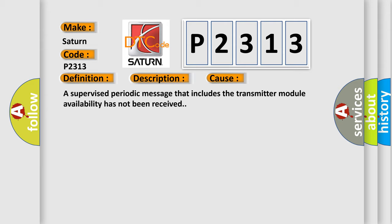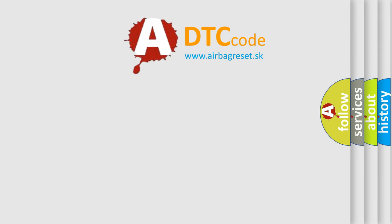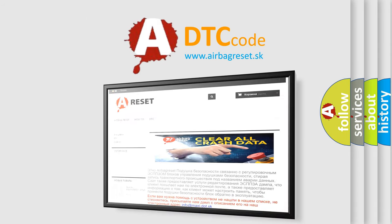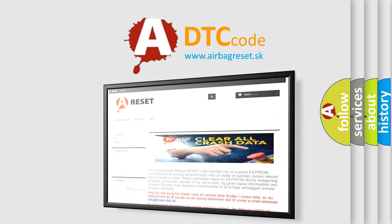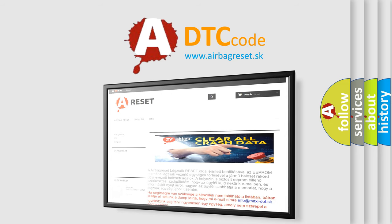The Airbag Reset website aims to provide information in 52 languages. Thank you for your attention and stay tuned for the next video.